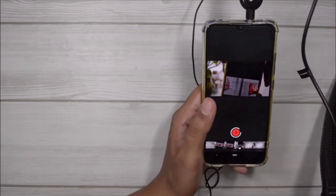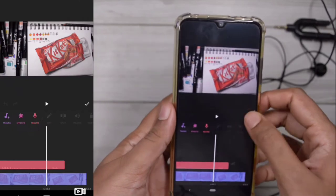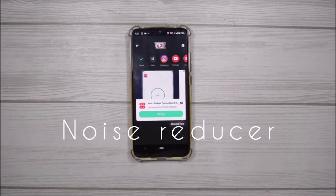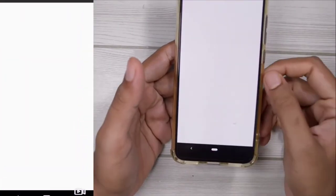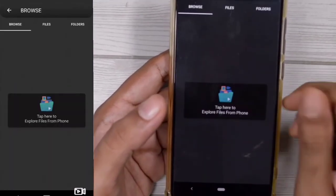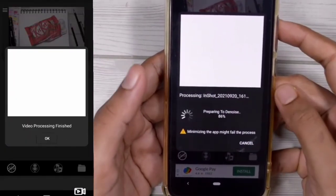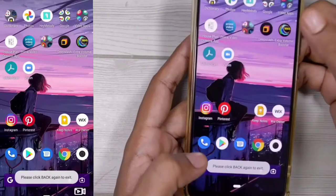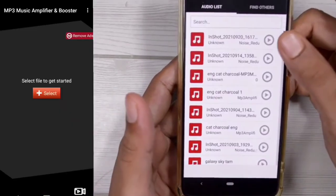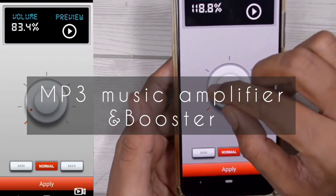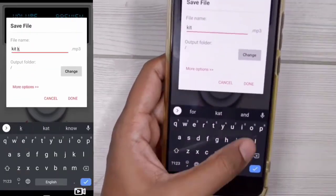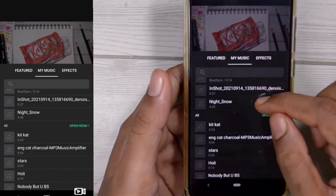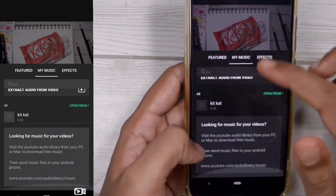Once I'm done with cutting, trimming, and voiceover, I save the video at a considerably low quality. Then I remove all the background noise using an app called Noise Reducer, which takes off all the noise from the recording so the output is very clean — you can also export it as an MP3. The volume after using this app tends to be very low, so I use another app called MP3 Amplifier to boost the volume to at least 200%. Once the audio is ready, I go back to InShot, copy the project file, and replace the recorded audio with this new audio so it's louder and clearer.